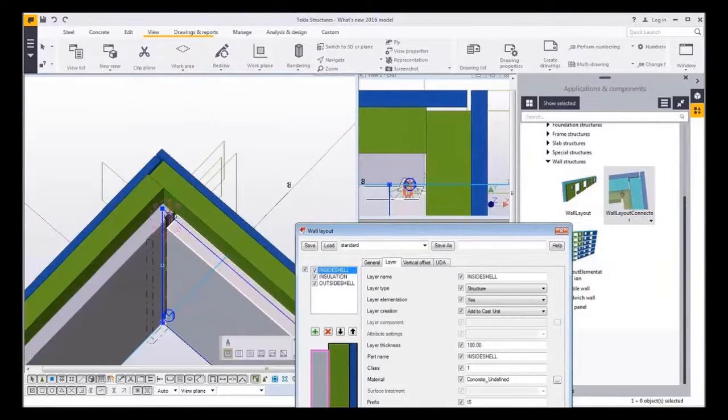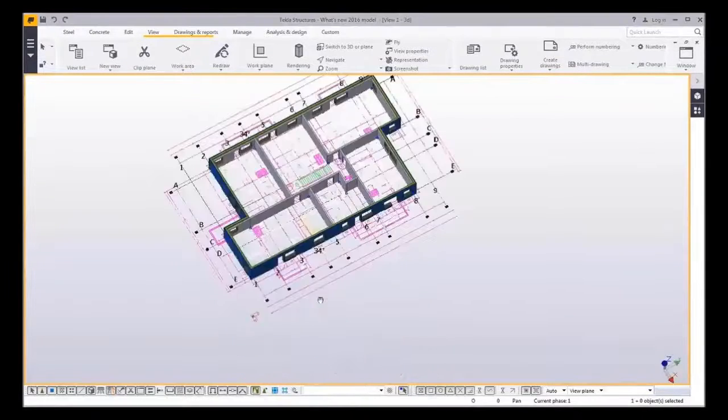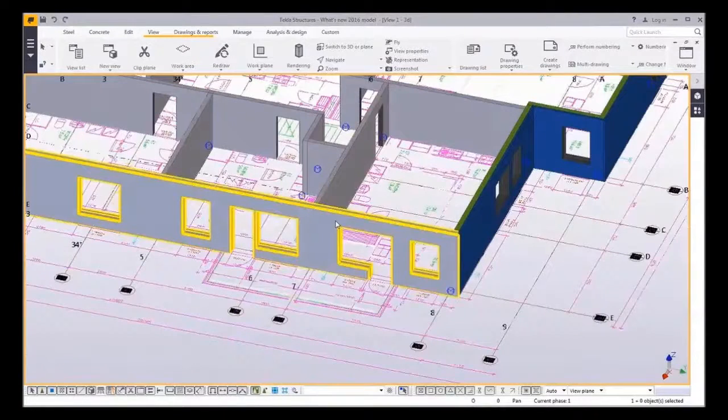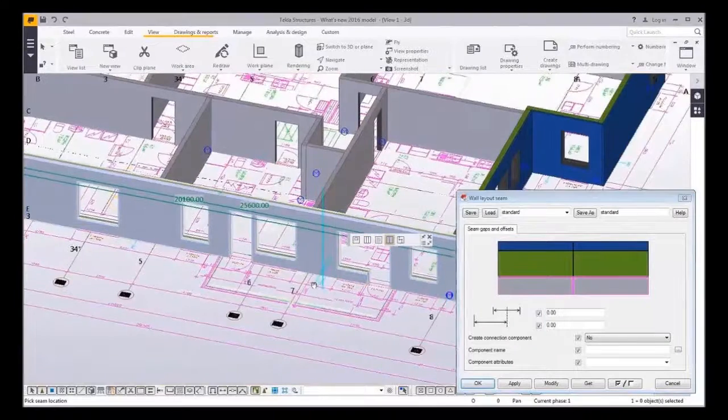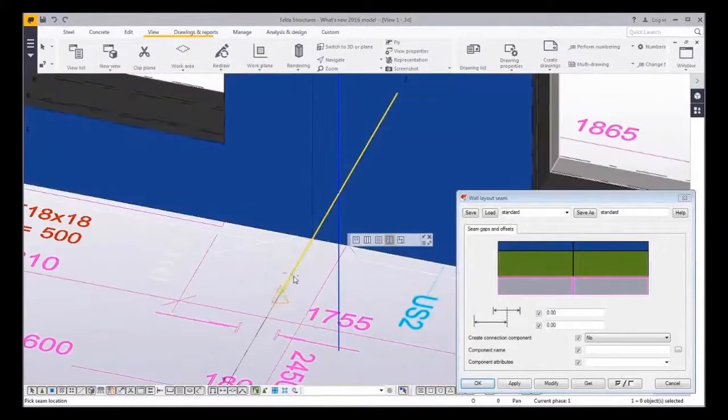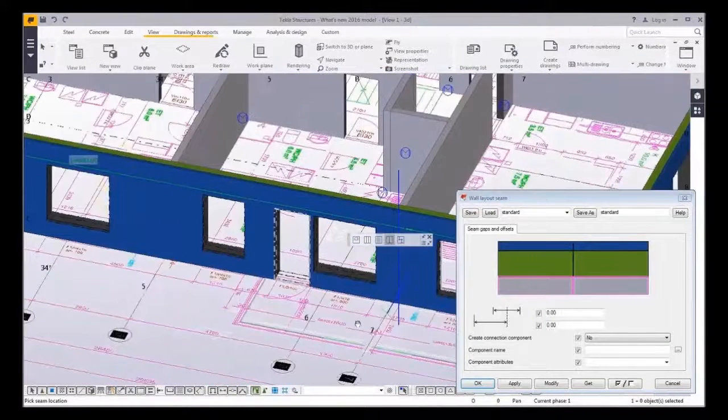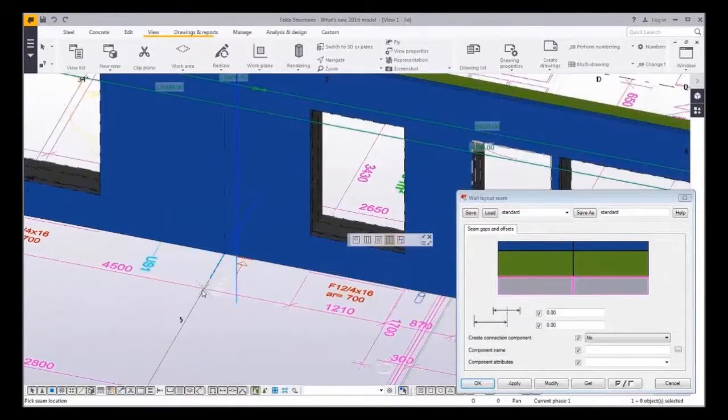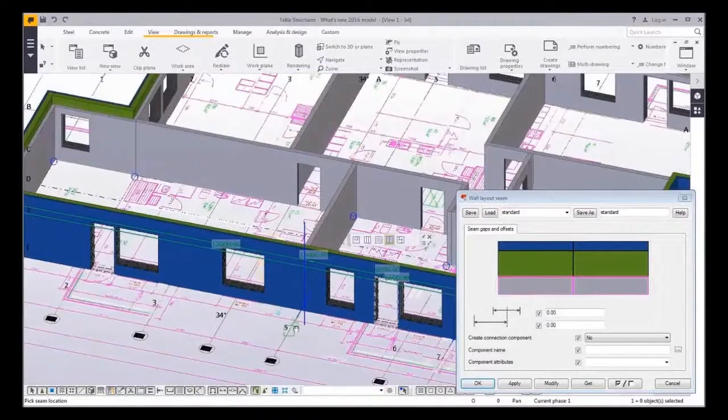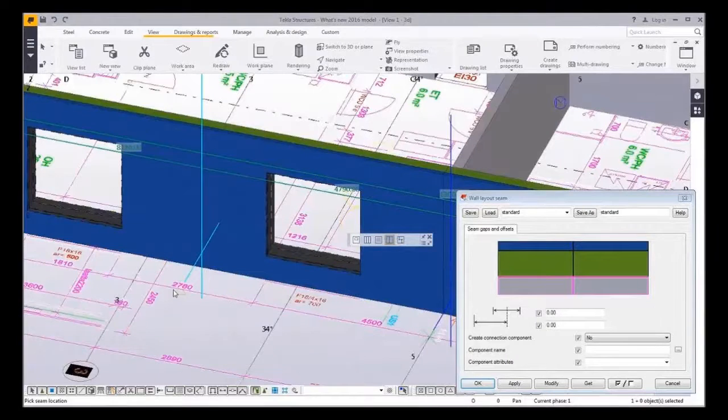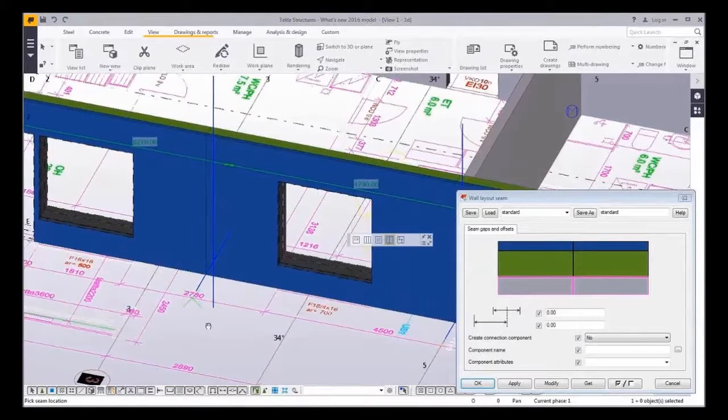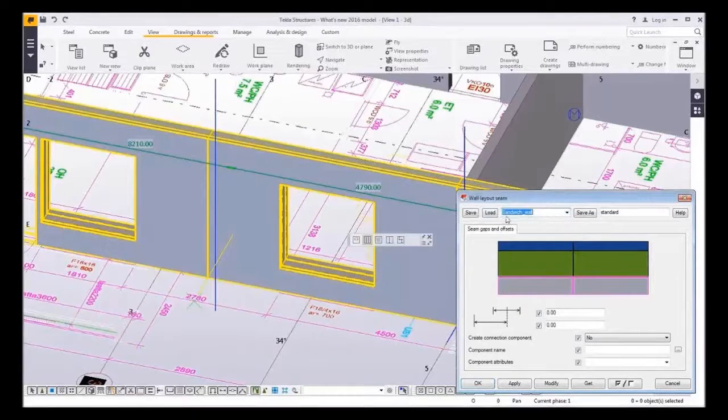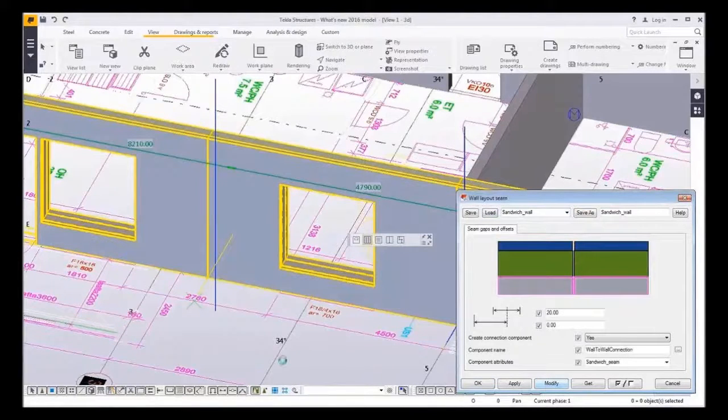Now how about splitting the wall into cast units? Creating seams between walls is very easy. In this example I will first create seams without any details. Vertical seam is created to desired location by picking the point from the model. Then I will load the settings for this sandwich wall case. As you can see again the detailed connection is created.